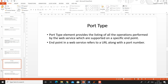Port type. Port type is basically a collection of all the operations performed by the web service, which are specified on a specific endpoint. In the web service, users are given a particular URL with the port number, and on this URL and port number, all operations that can be invoked by the client are represented by the port type. So, an endpoint in a web service refers to the URL along with the port number.